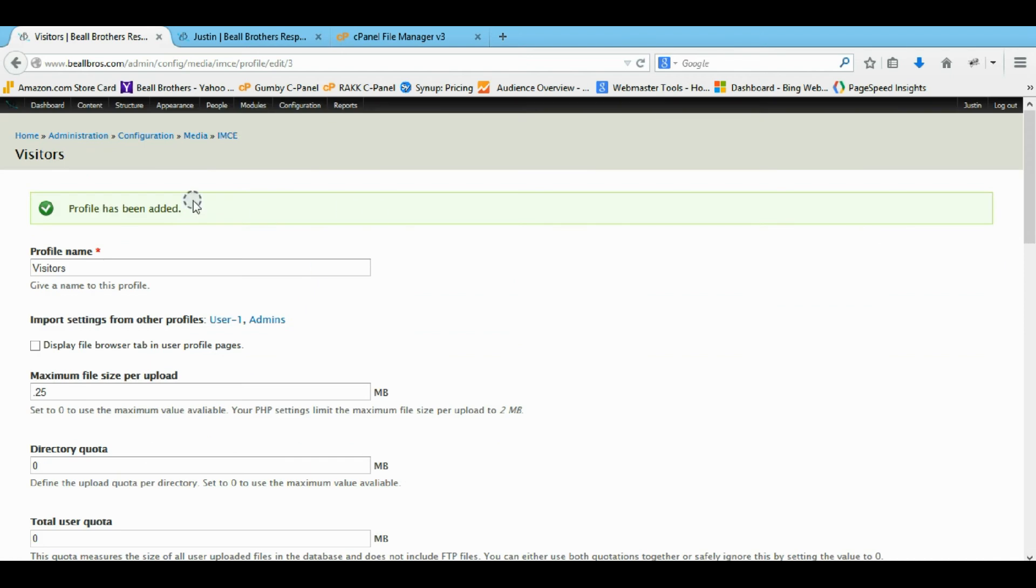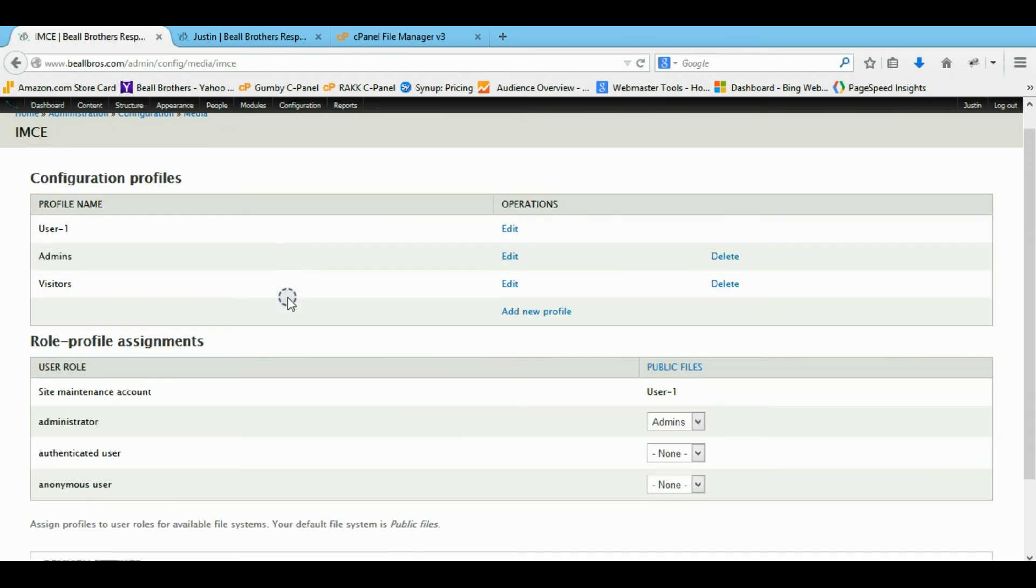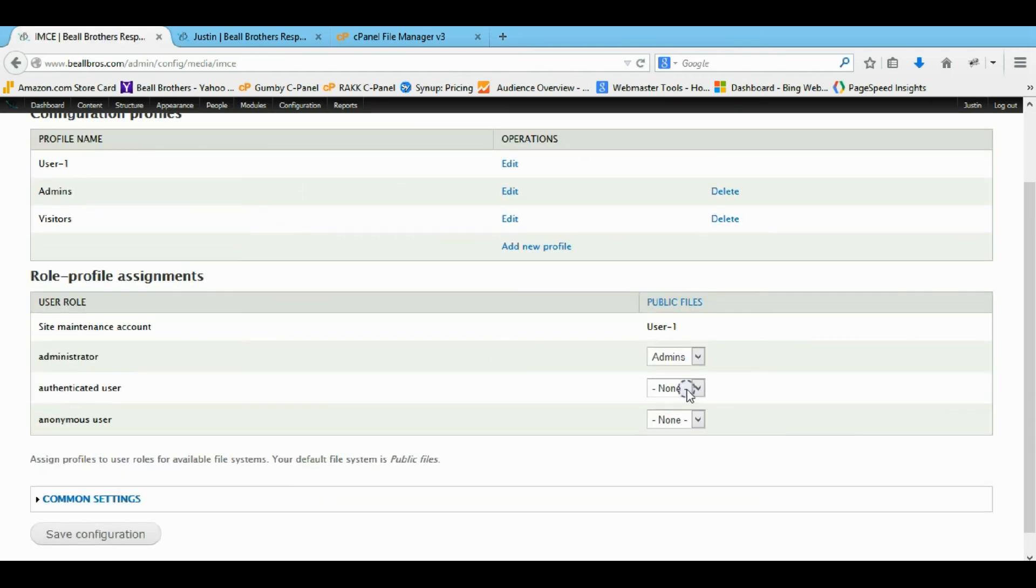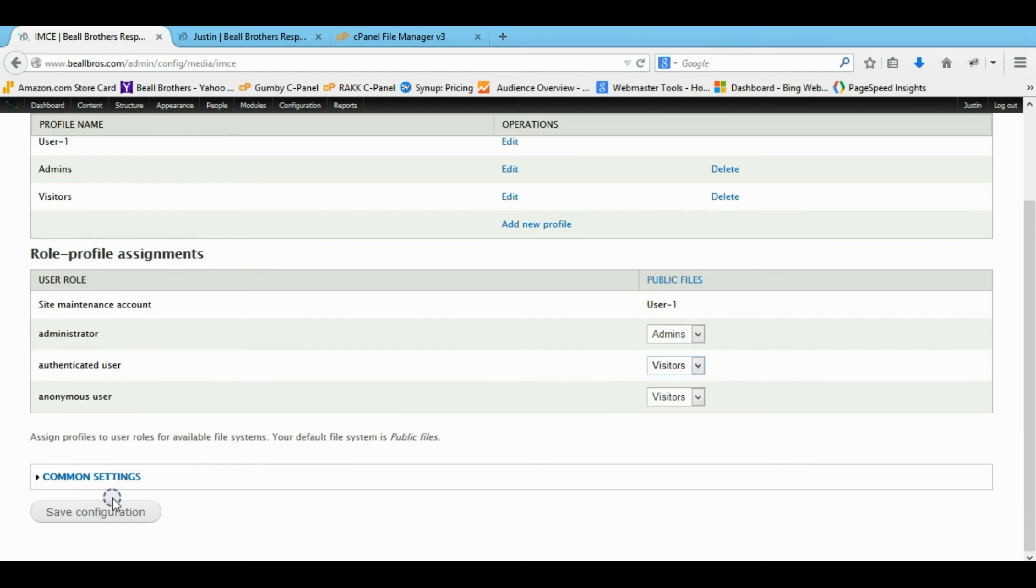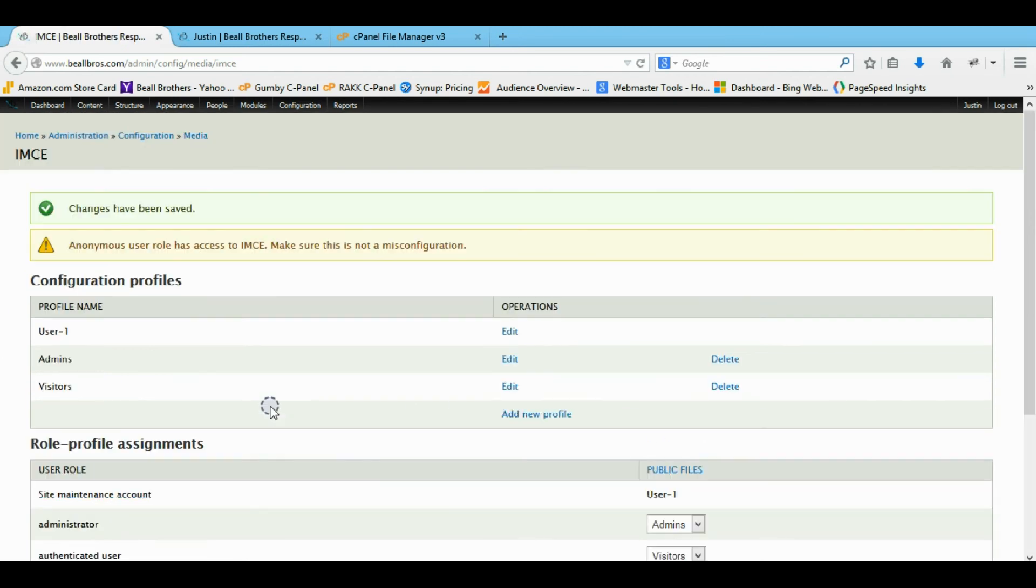So once you have that new profile made, we're coming back to our IMCE. We're going to give it to our anonymous users. And our authenticated users. So I'm going to save that.